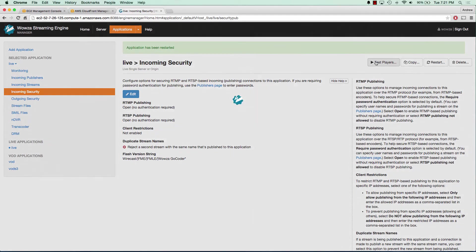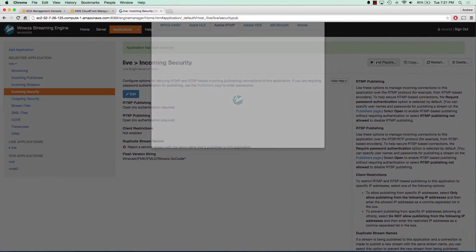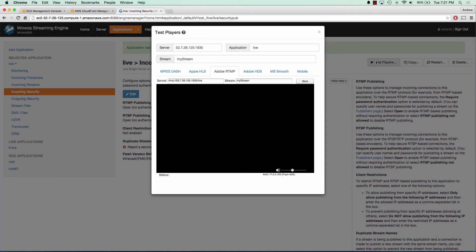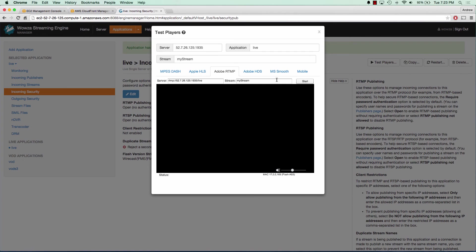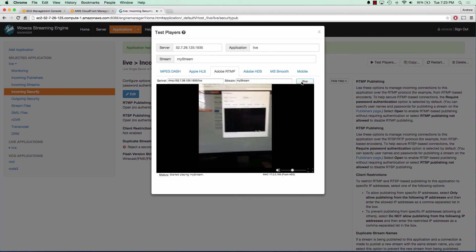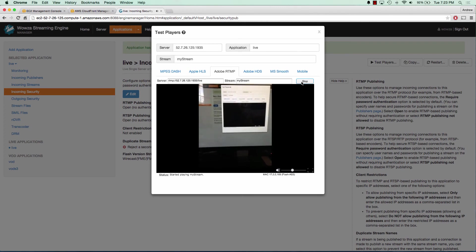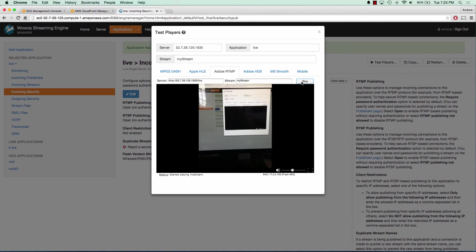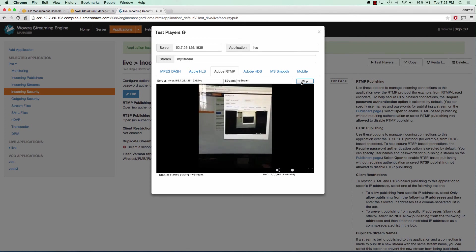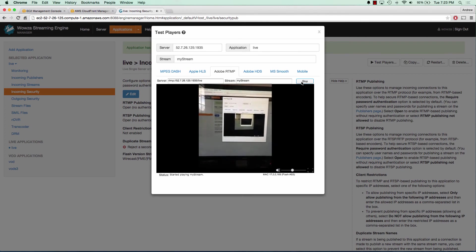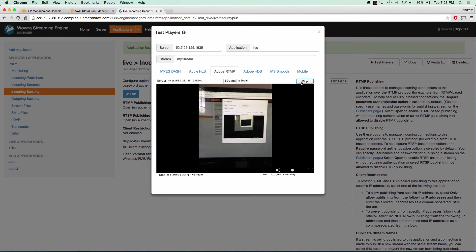Now that I'm broadcasting over my cell phone using GoCoder, I can go to the test players and see application is live and stream is my stream. If I click start here, I should be able to see my phone broadcasting, and there it is. All I'm doing is looking at my screen and showing you that everything is working.